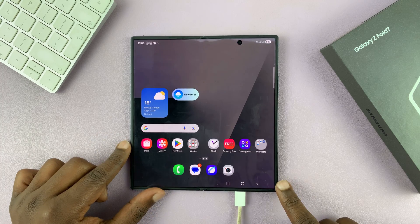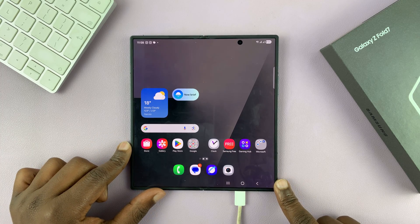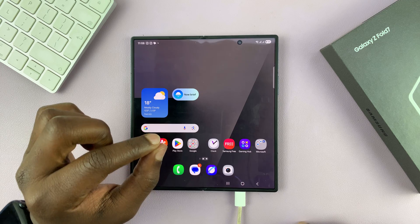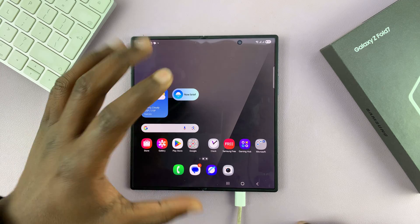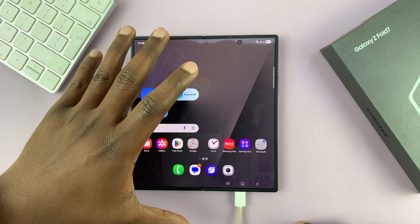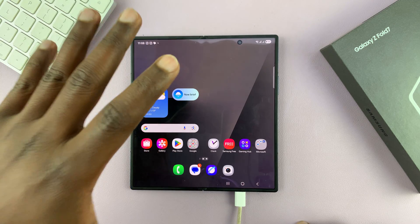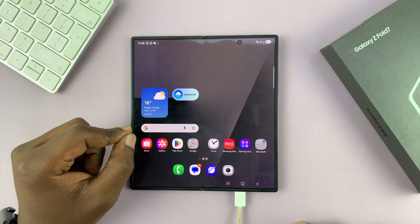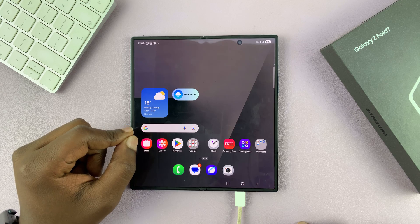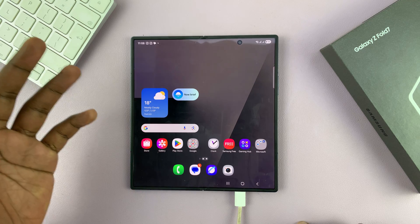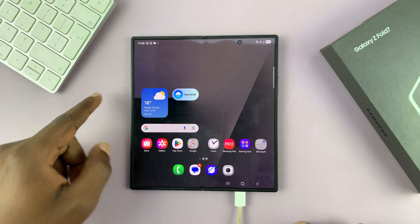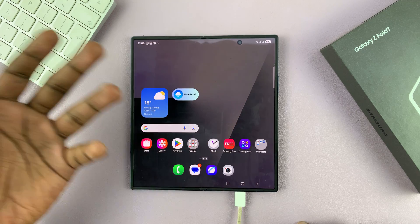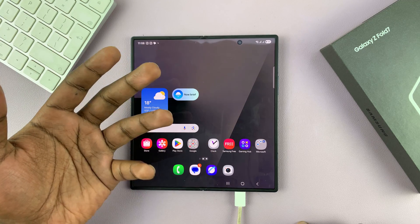I have the Galaxy Z Fold 7 and I'll be showing you how to enable a special feature for these foldable phones called Continue Apps in Cover Screen. This basically allows you to launch one app on one screen and continue using it on the other.